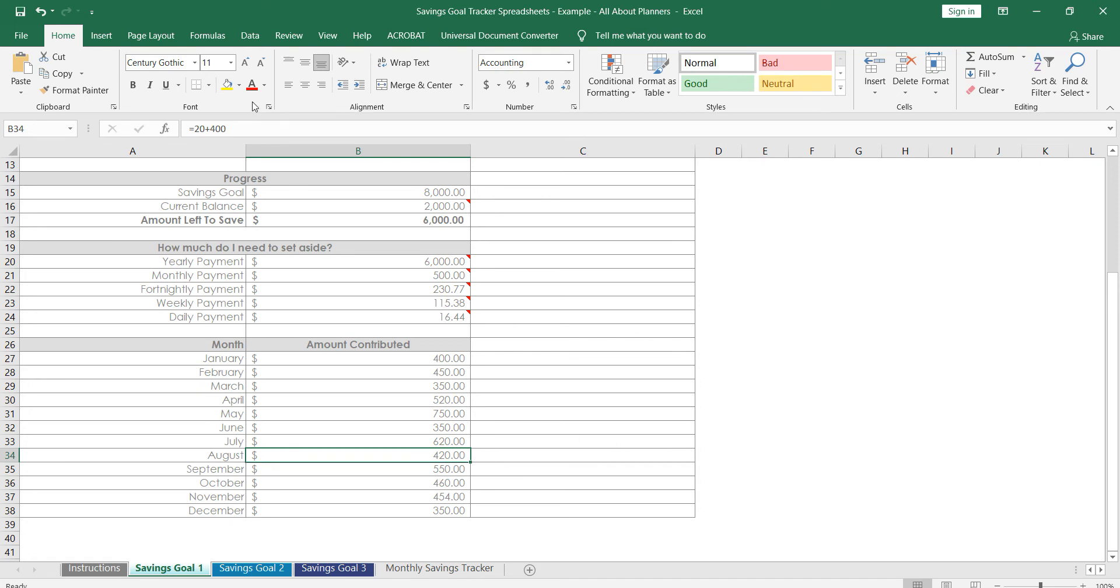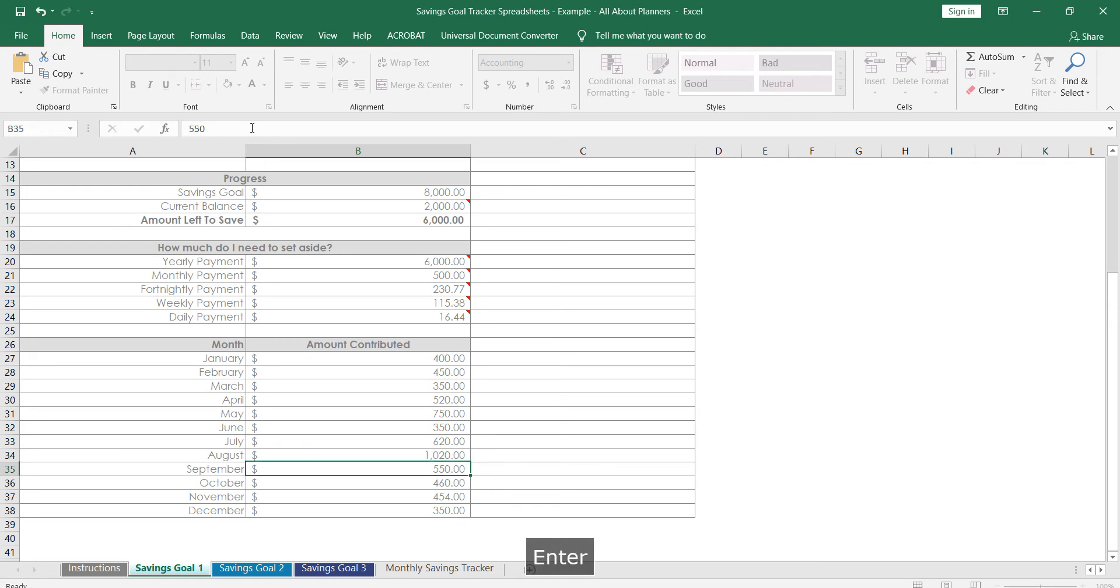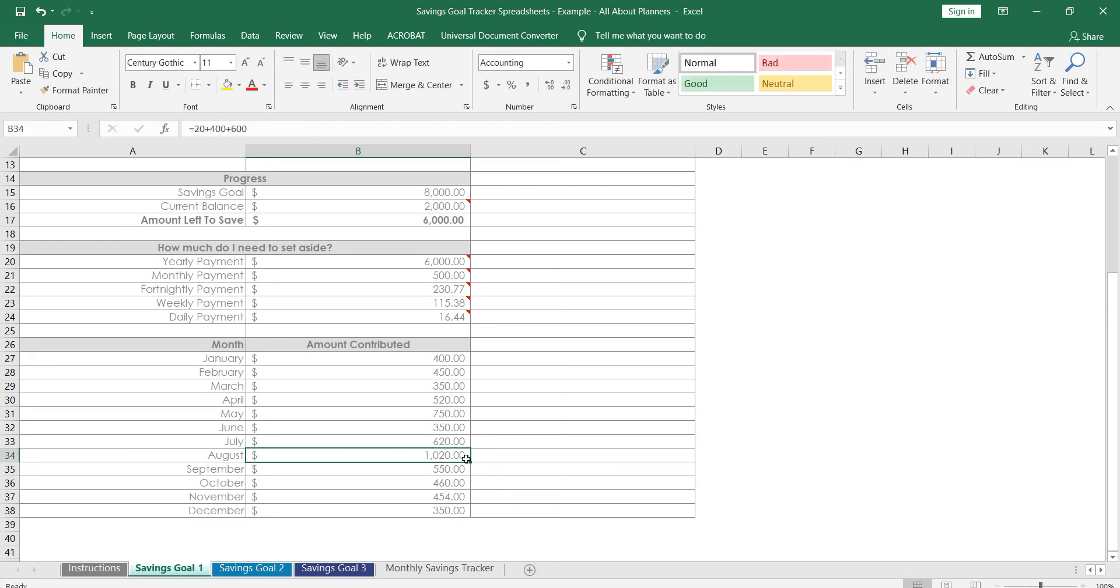So you can see there's the amount you contributed. If you wanted to keep a running total throughout the month, so let's say in week one you put in twenty dollars, you would just type equals, is the formula, the equal sign, and then your number. And then maybe the next week you did 400, and if you press enter that will automatically keep a running total for you.